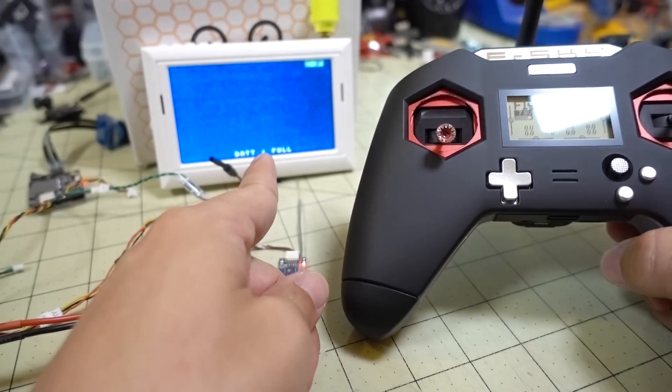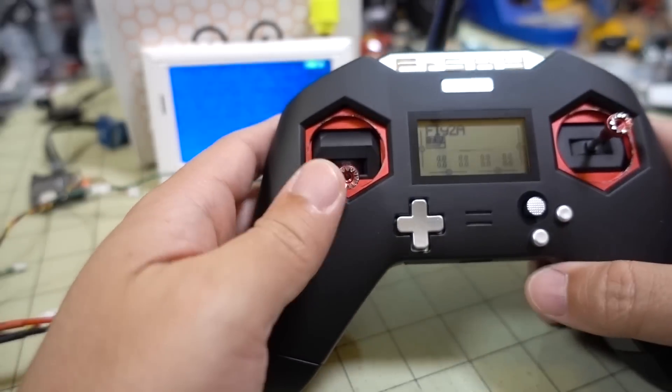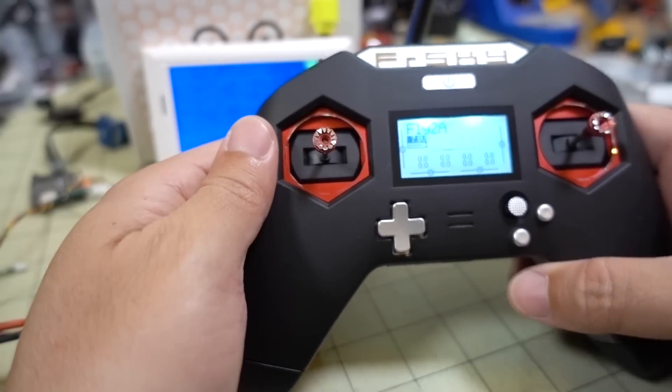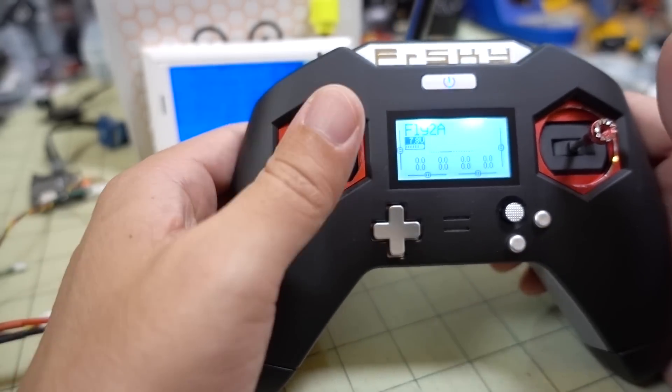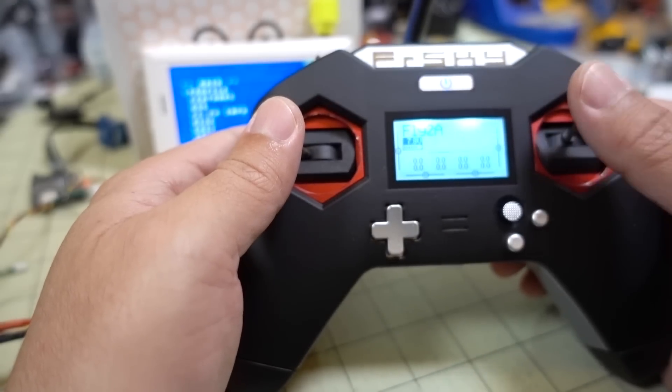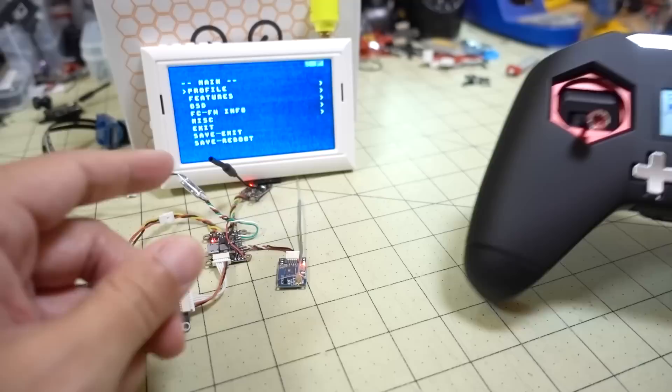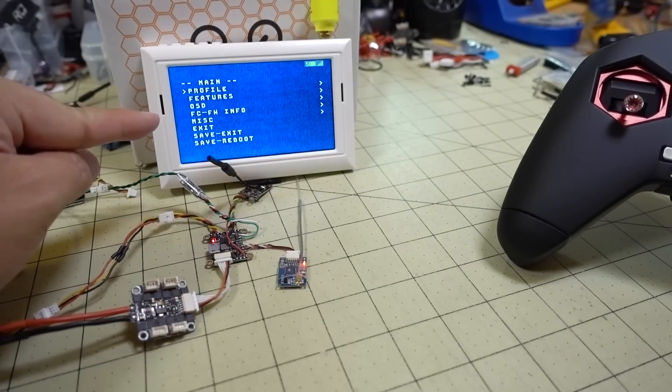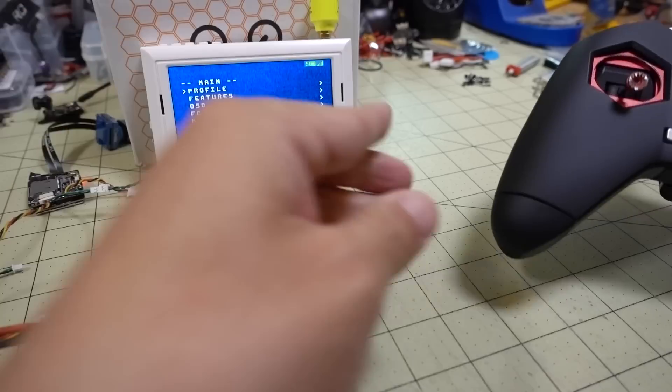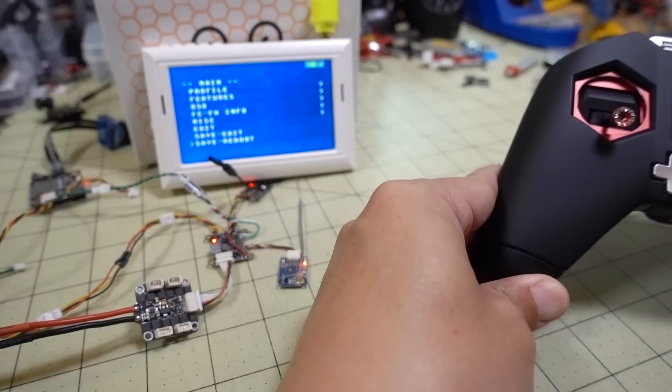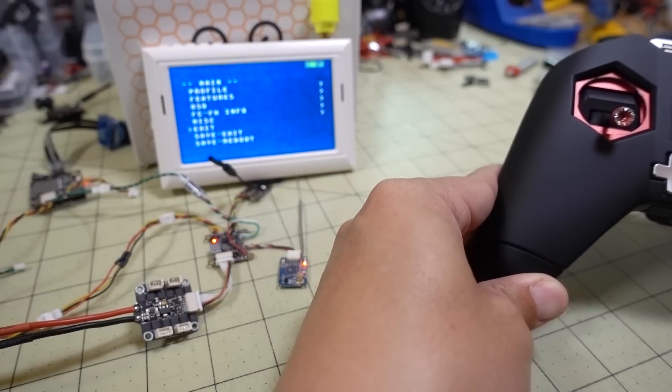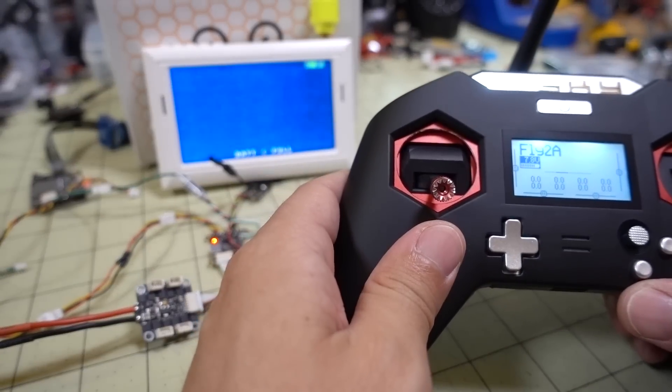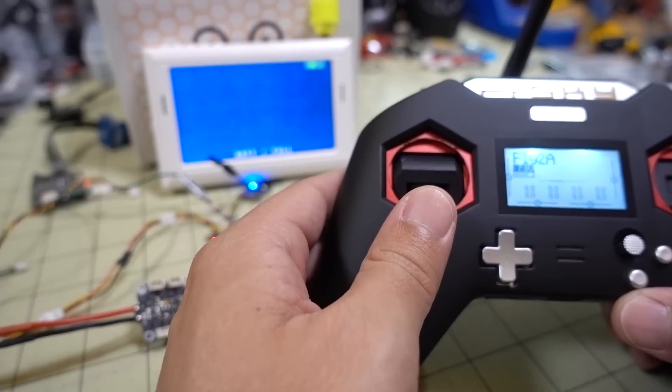And normally, to get into your Betaflight OSD, you would do left stick throttle center, yaw left, and pitch up. And then you can see here, that brings up our normal Betaflight OSD menu. That is nothing special.